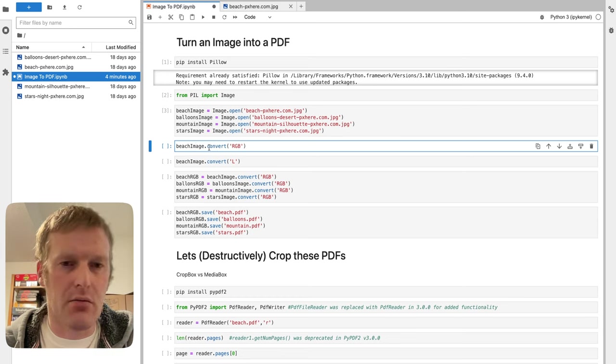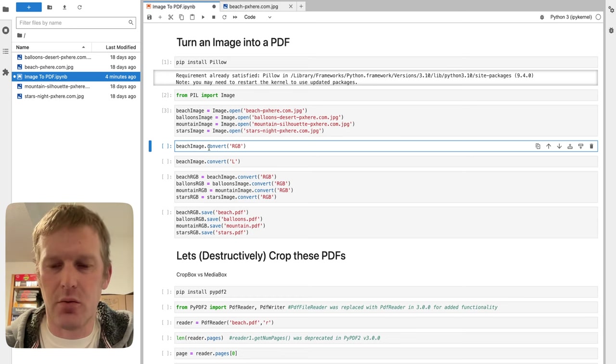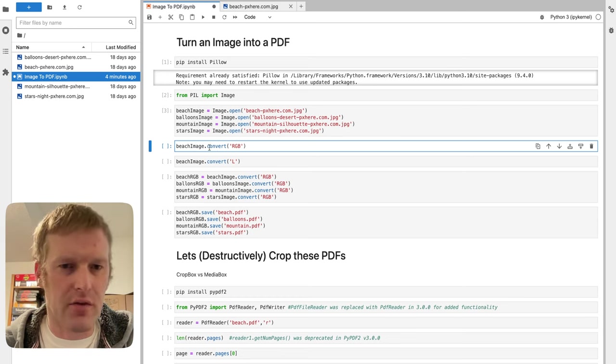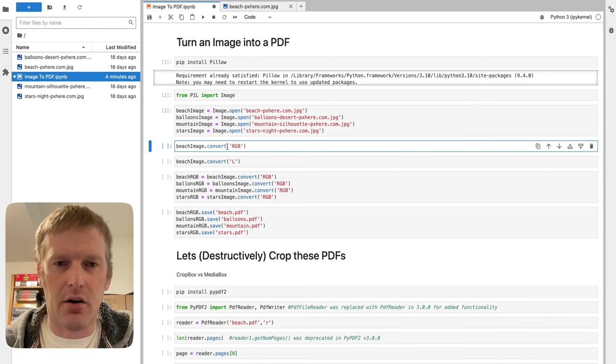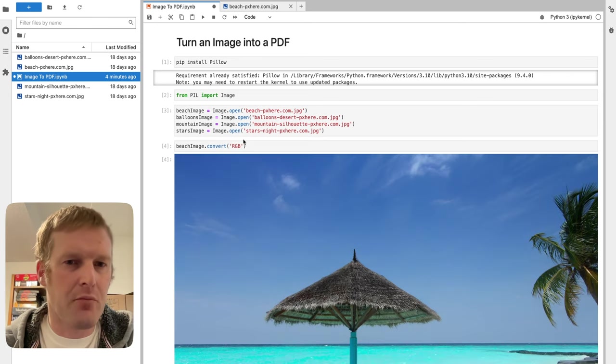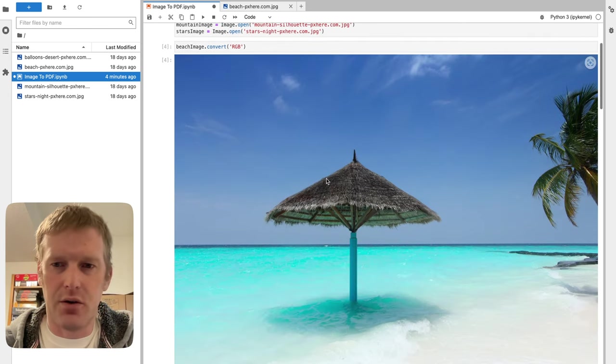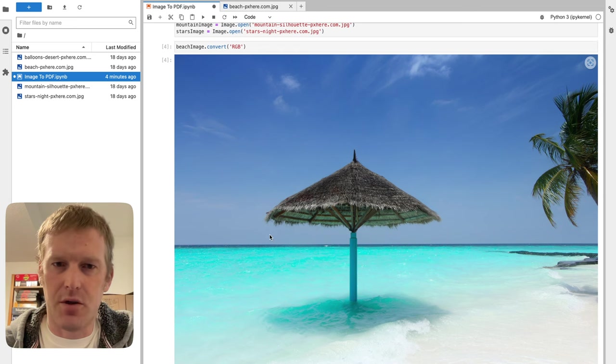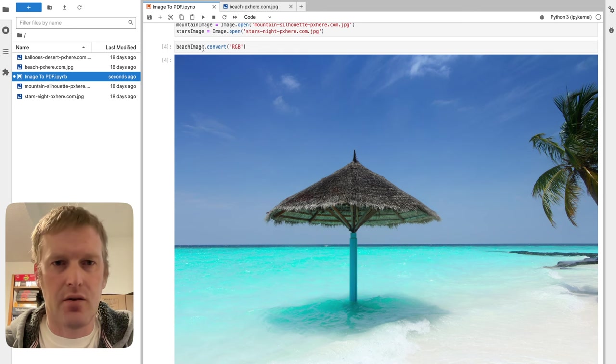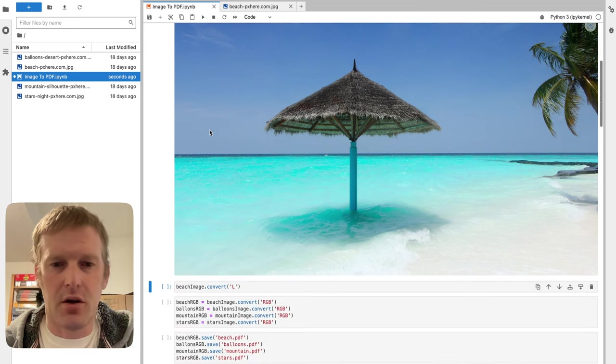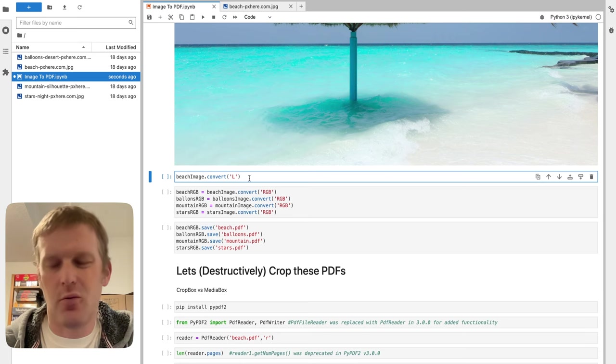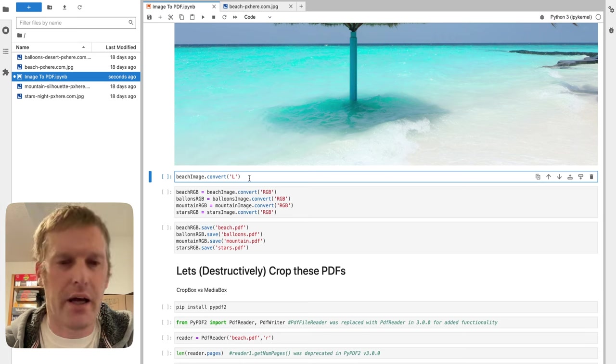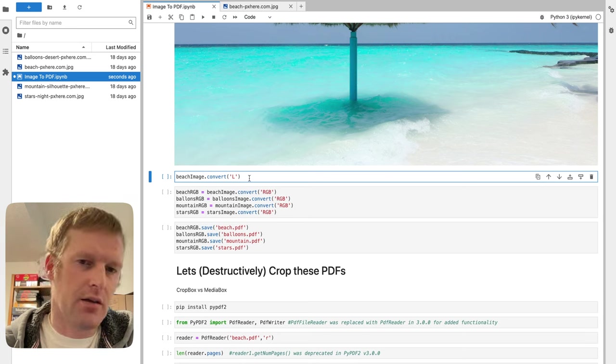So we're going to do a .convert, pass it in as RGB. That will show you our image in line here. It's just straight up color. But hey, what if we wanted it in black and white? That's just passing in the command of L.